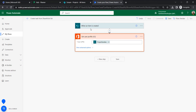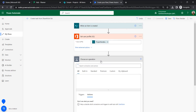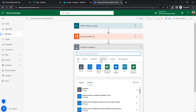For the principal name I'm going to provide the Project Handler email from the dynamic content. So when an item is created and a username is assigned in the Project Handler people column, the flow will trigger and this action will get that user profile to then create a task in Planner by assigning this user.